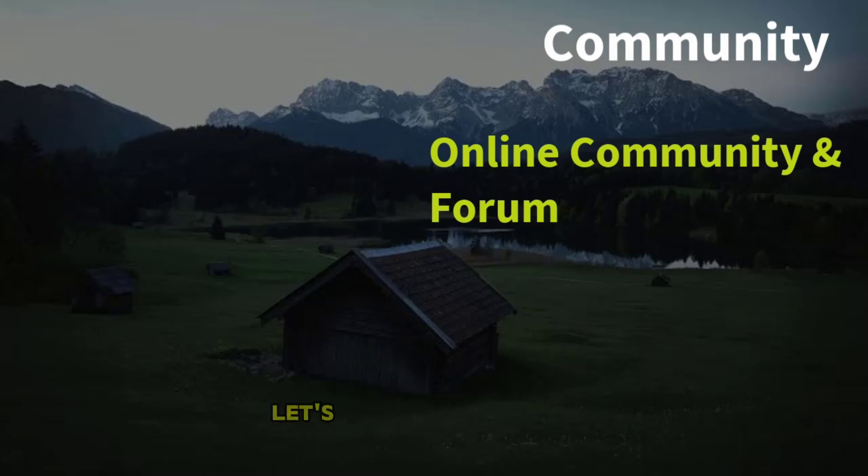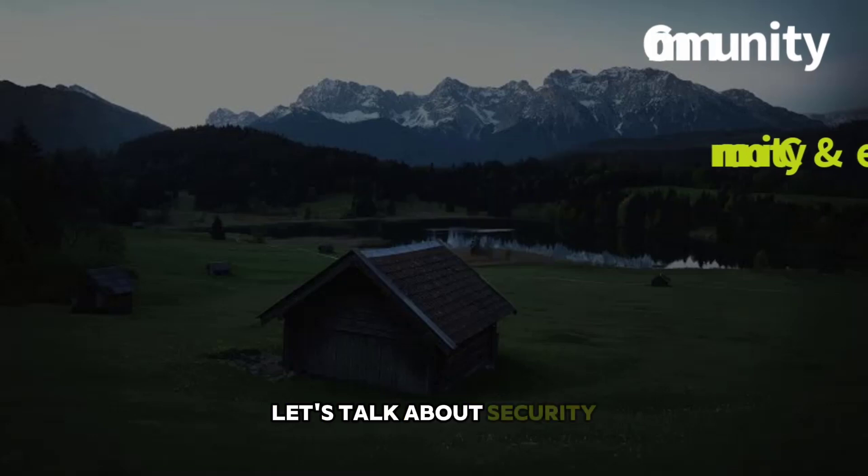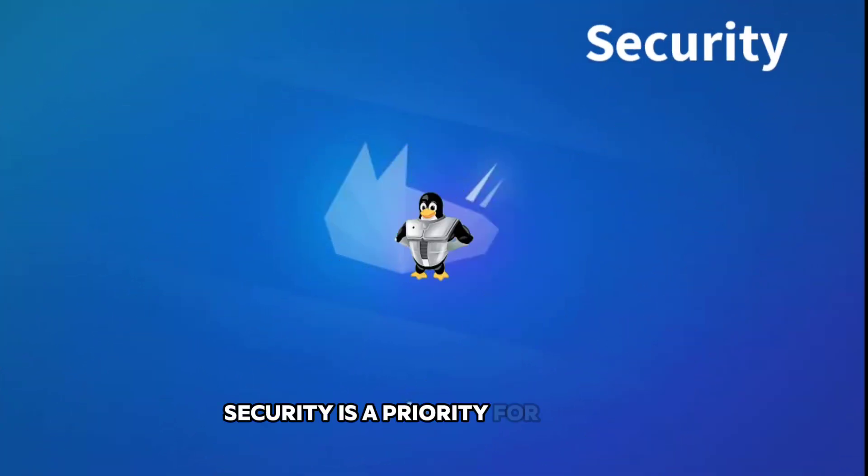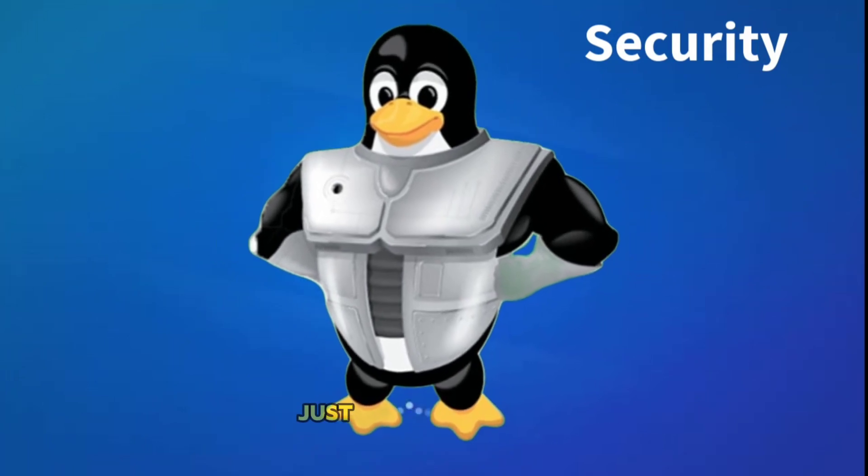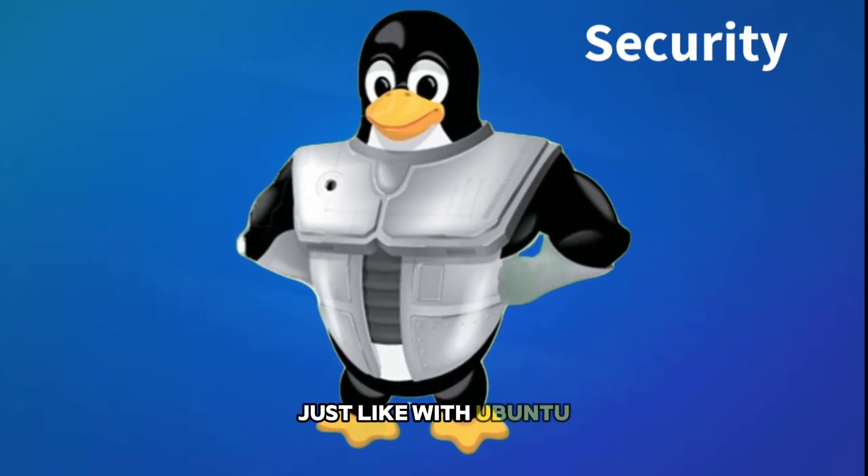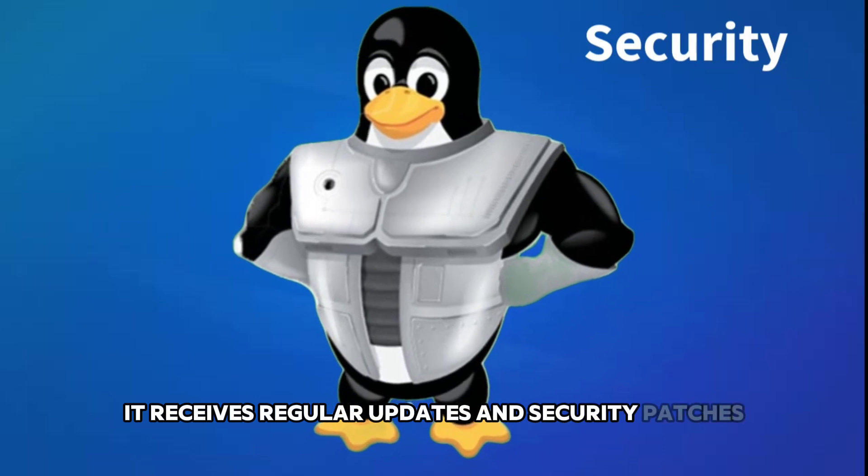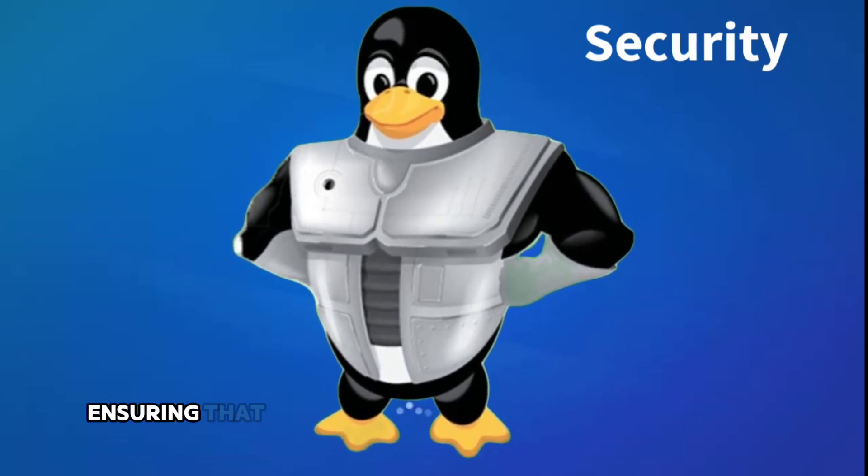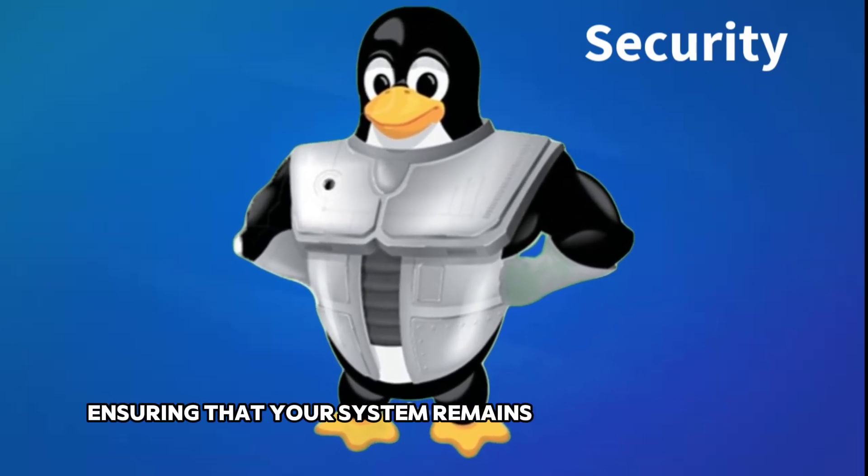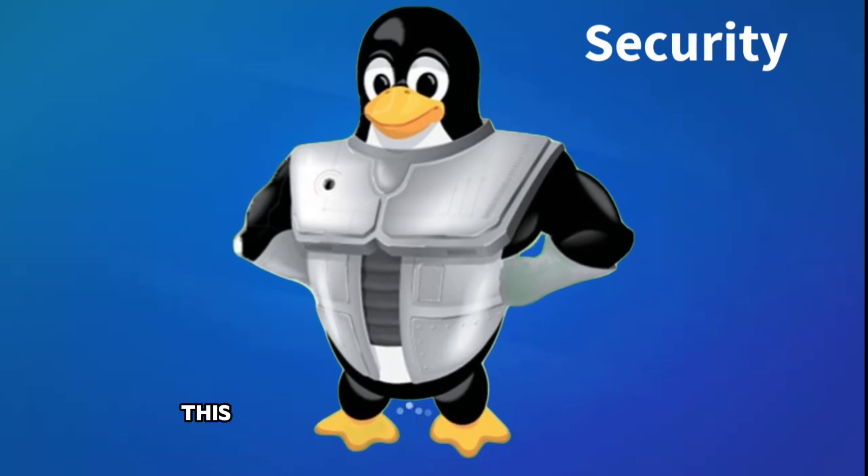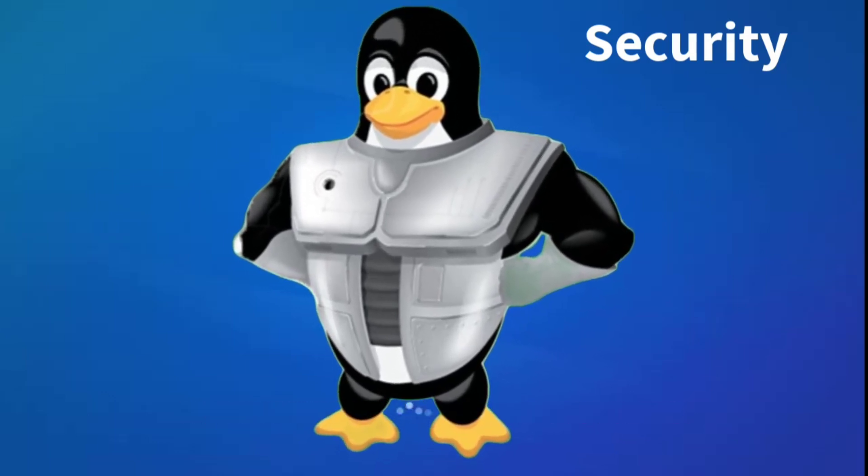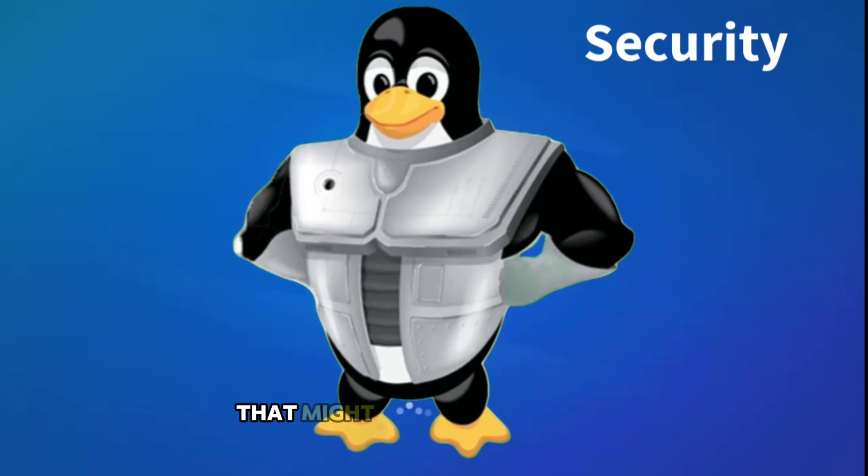Let's talk about security. Security is a priority for Xubuntu, just like with Ubuntu. It receives regular updates and security patches, ensuring that your system remains safe and up-to-date. This is crucial for any operating system, but especially for older hardware that might be more vulnerable.